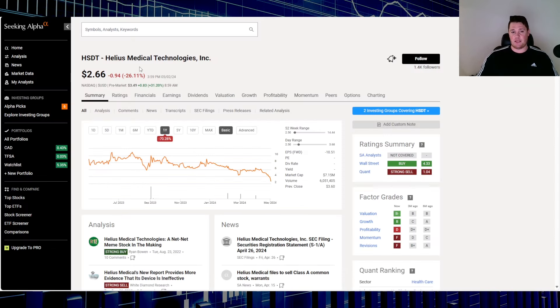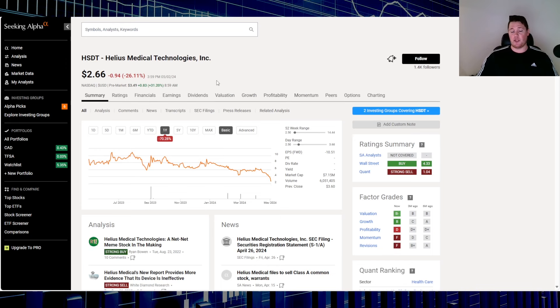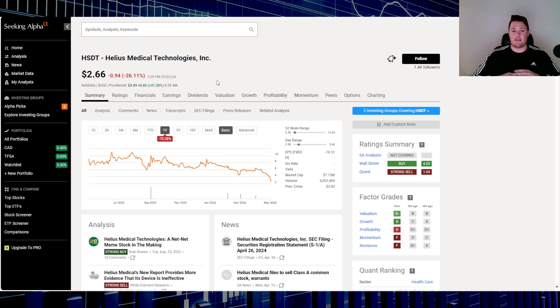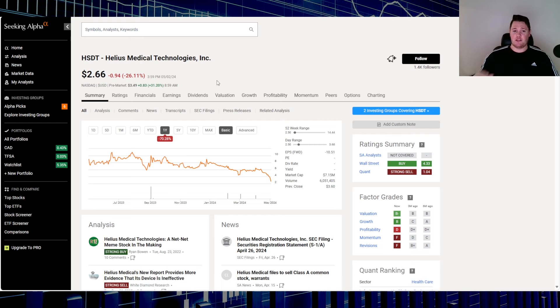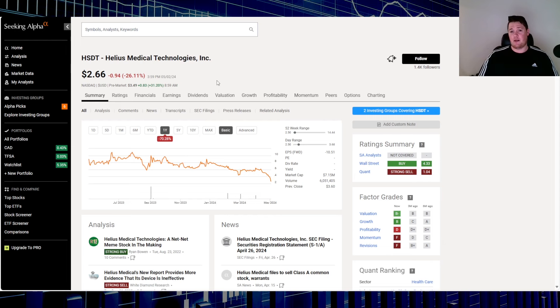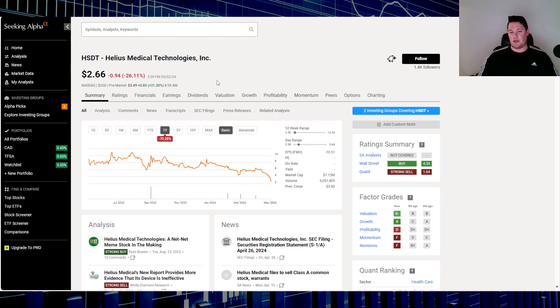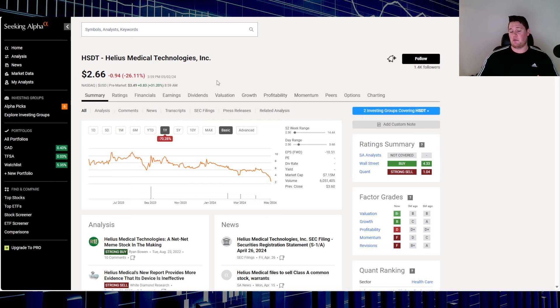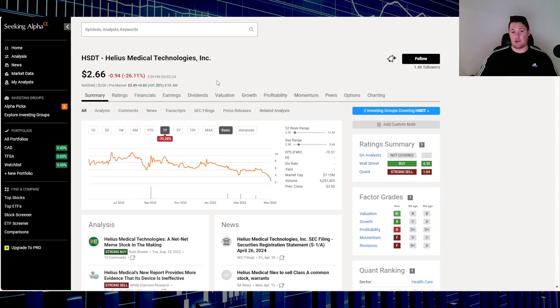Aside from that, you do have this company, Helios Medical, HSDT. It is up 31.2% based off of no news, no SEC filings, nothing along those lines. This always does worry me because they recently did announce a pretty significant dilution or issuance, I guess I should say. So whenever there's no news, the technicals could justify somewhat of a rally, but it's not really sustainable in my opinion.